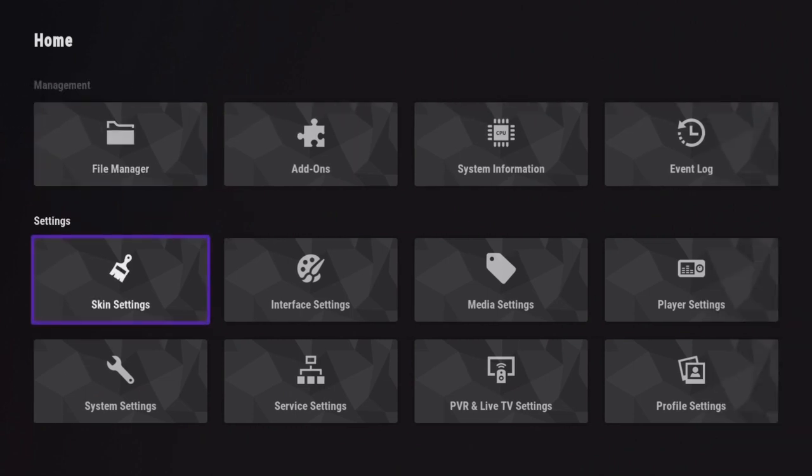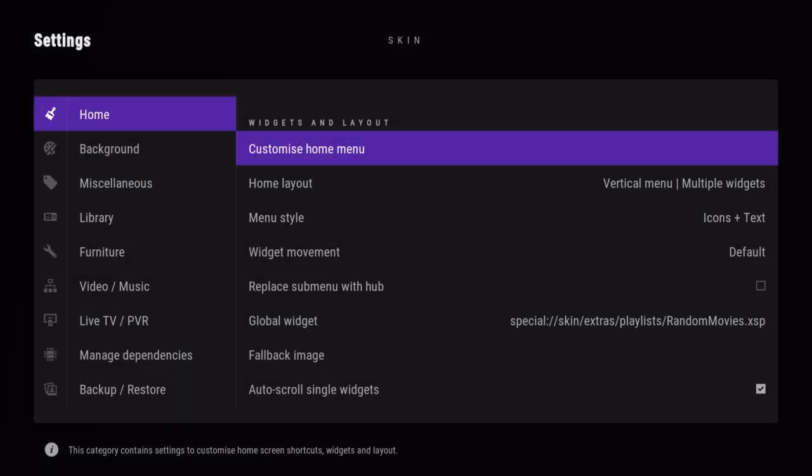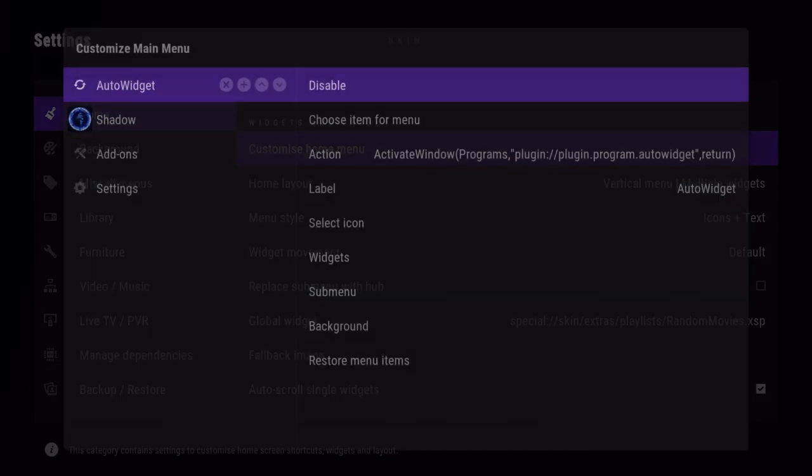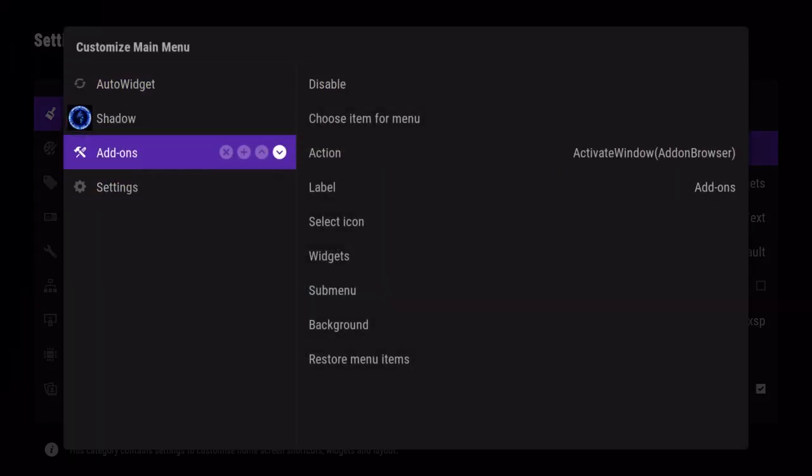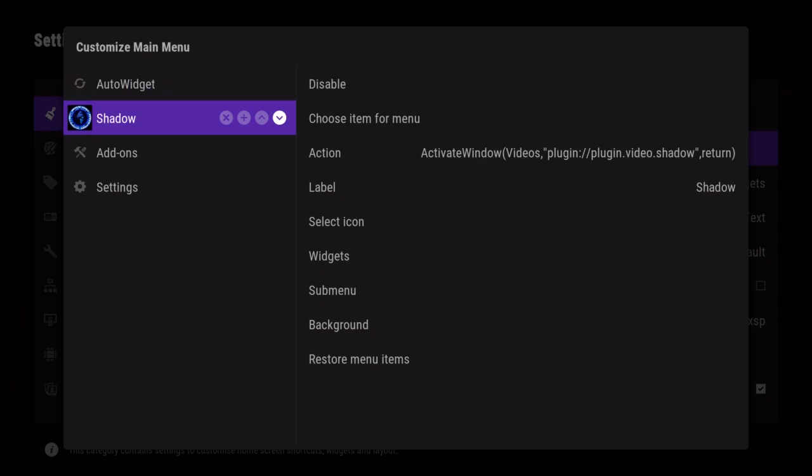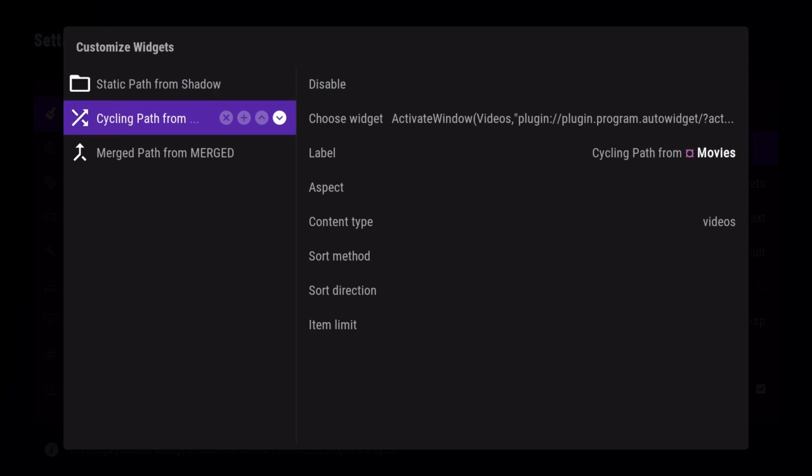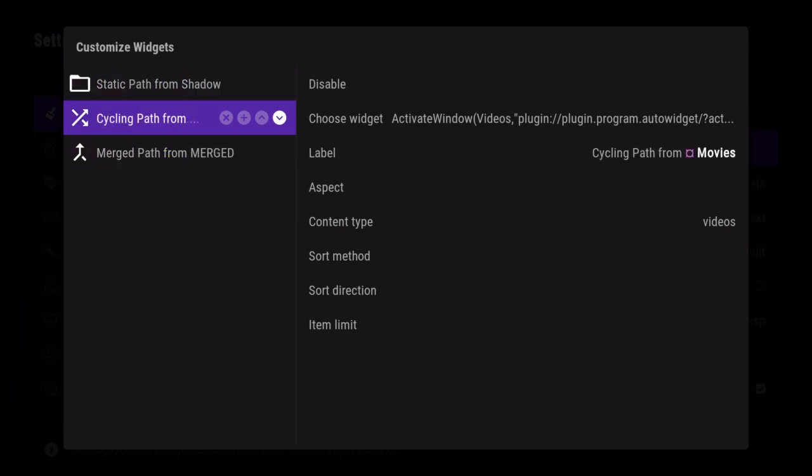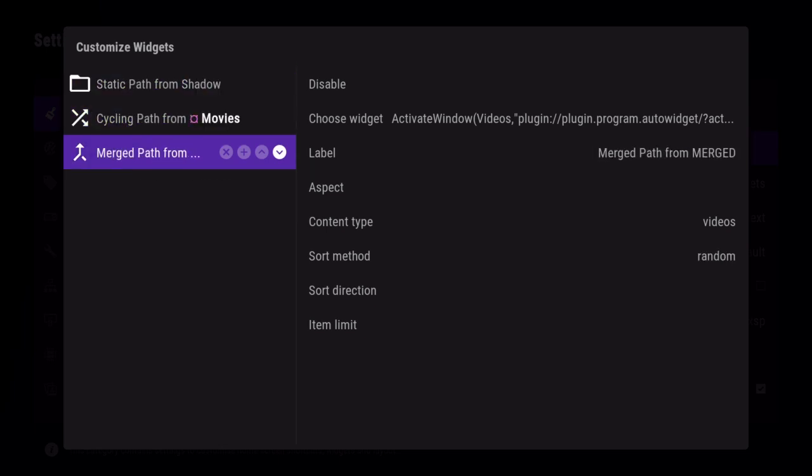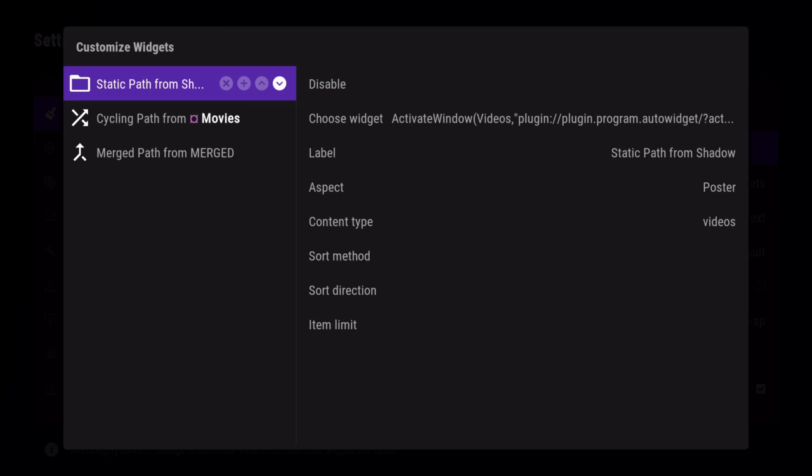If I go down into my skin settings and go into my home menu, each one of these sections is a page full of widgets and each one of these widgets is a page full of items. In Kodi's eyes, each widget has what's called a container ID.